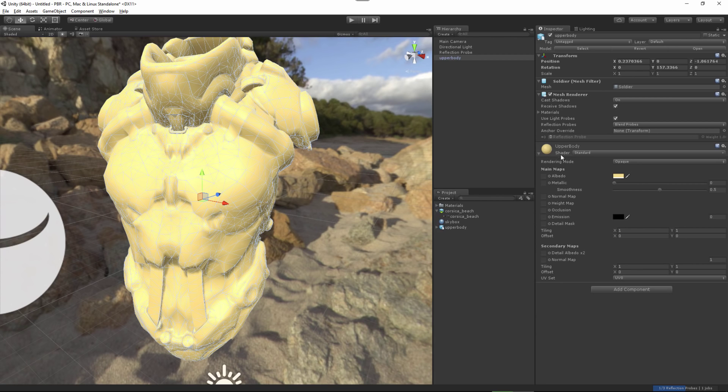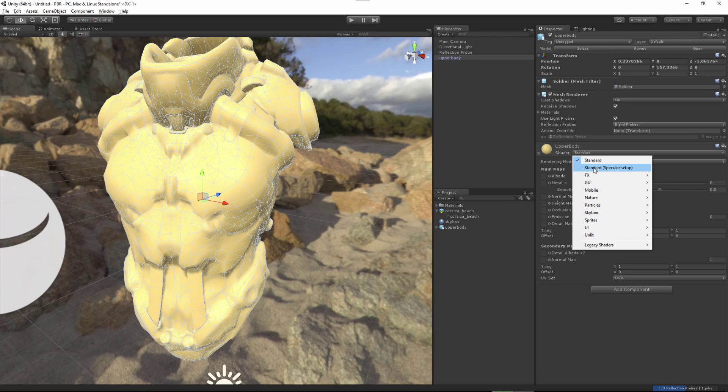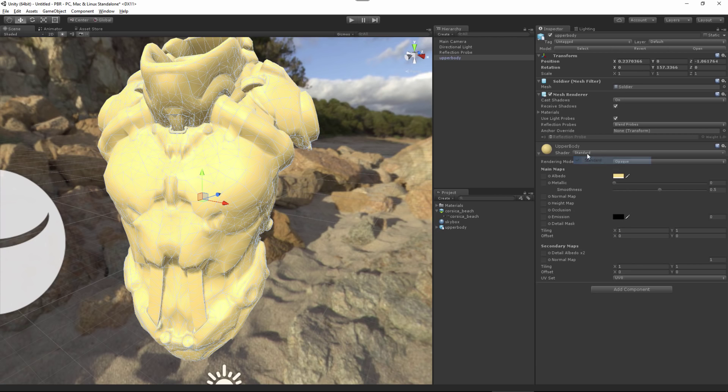Now we have our mesh here. Let's get this into focus and take a look at the material that we're working with. The material was automatically imported, and you can see that the shader is set to default to the standard shader. As I mentioned in the PBR fundamentals video, we have both methods or both workflows available to us in Unity. We have standard, which is actually utilizing the metallic workflow, and then we have the standard specular setup, which is utilizing the specular gloss workflow. I'm going to be utilizing metallic, so I'll just leave this at the default standard.